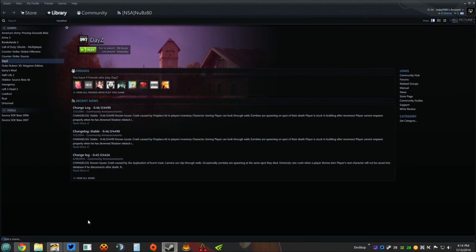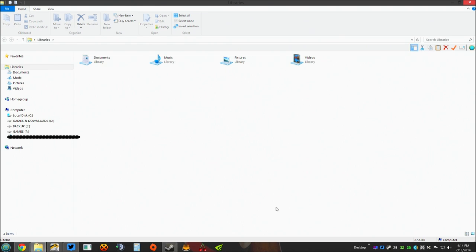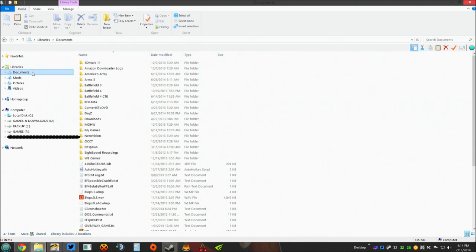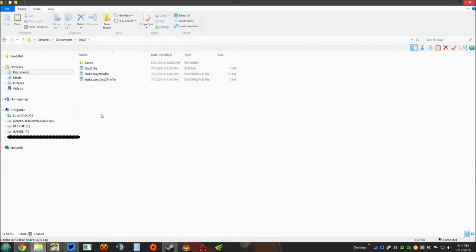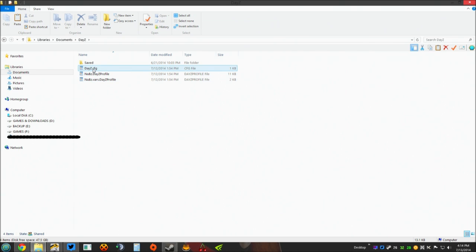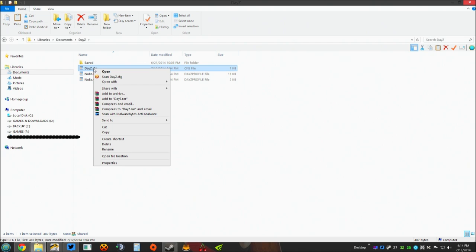Now what you need to do first is you need to browse to your documents folder. If you're running Windows 8 it's pretty simple, you click the folder right down here. Come right to your documents folder, look for your DayZ folder. Once in your DayZ folder you will have three text files. All you need to do is right click on them if you've never done this before, go to open with, select WordPad.